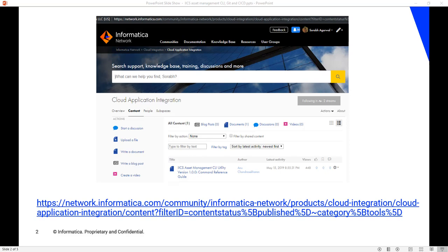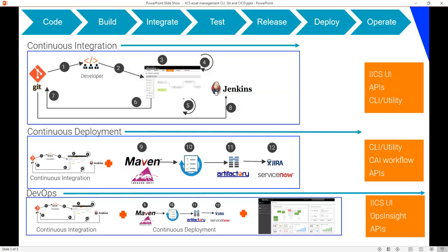It also supports operations like package, which does just the reverse of extract. Given a list of assets with their respective locations in the hierarchy, it will create an export zip that can be imported to IICS. So what does the CI process look like for an IICS developer?